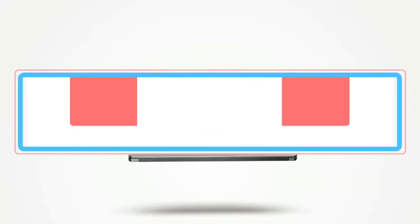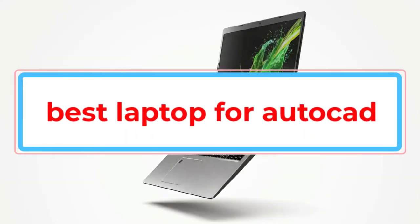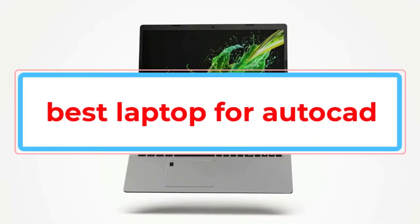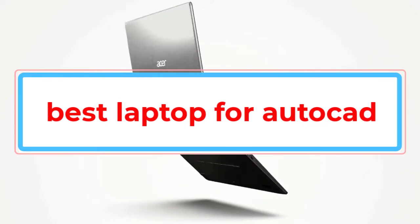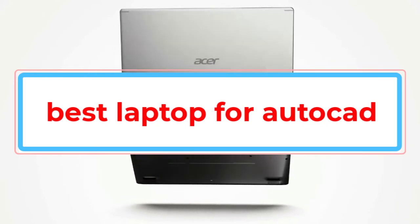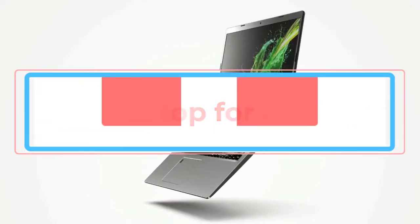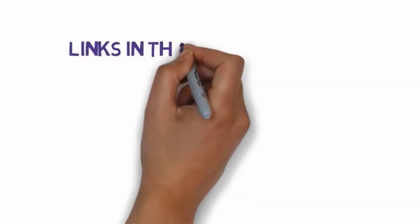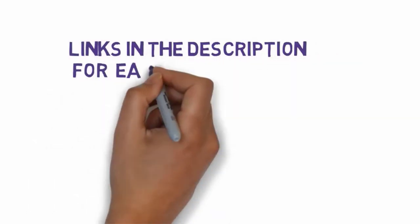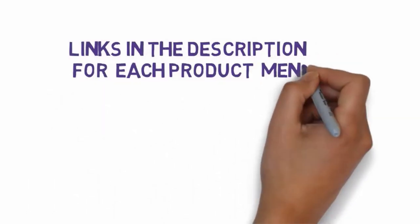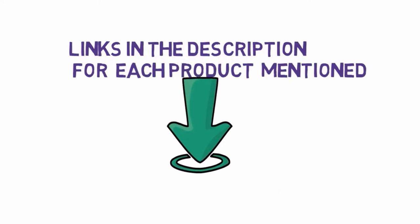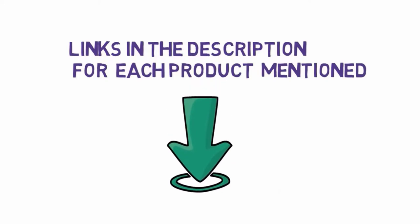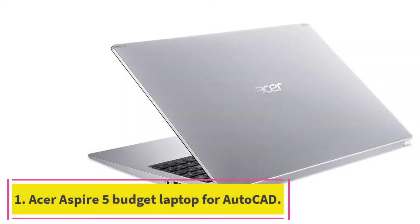Are you looking for the best laptop for AutoCAD? In this video, we will look at some of the best laptops for AutoCAD. Before we get started, we have included links in the description, so make sure you check those out to see which one is in your budget range.